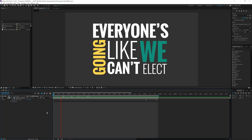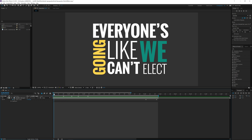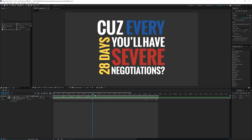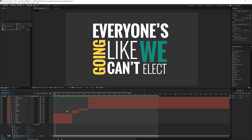"Everyone's going like, we can't elect a woman — why? Because every 28 days you'll have severe negotiations." As you can see, there was already some text on the screen. If I scroll through here you'll be able to tell what I've got laid out. Let me take the shy mode off and take a look at the layers.